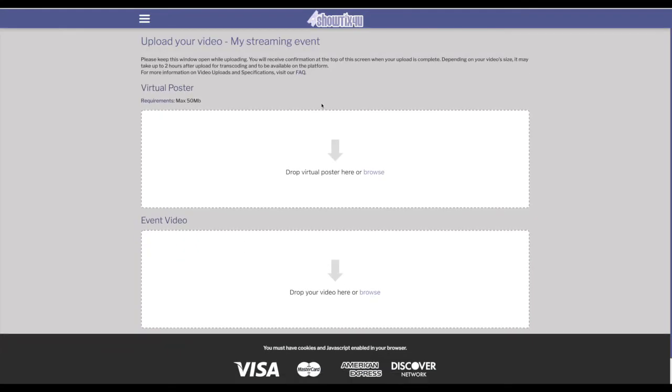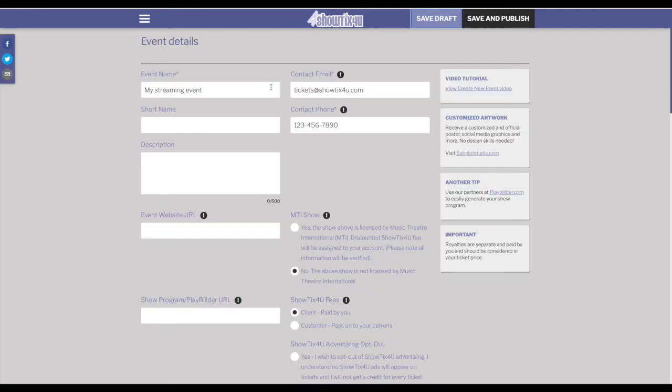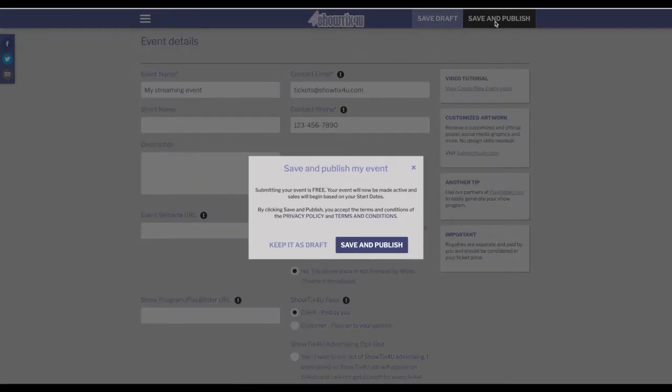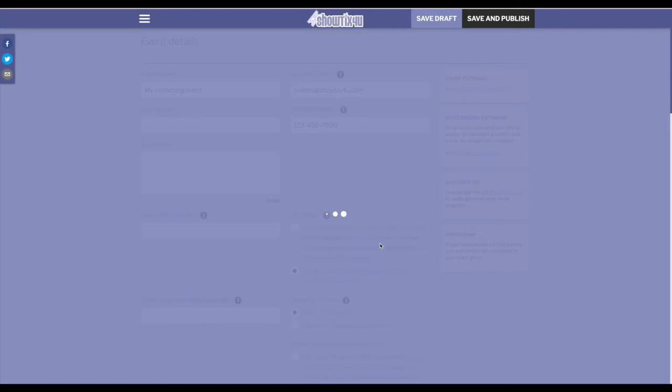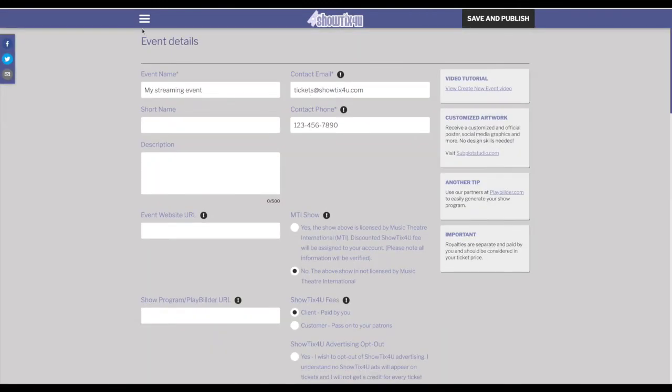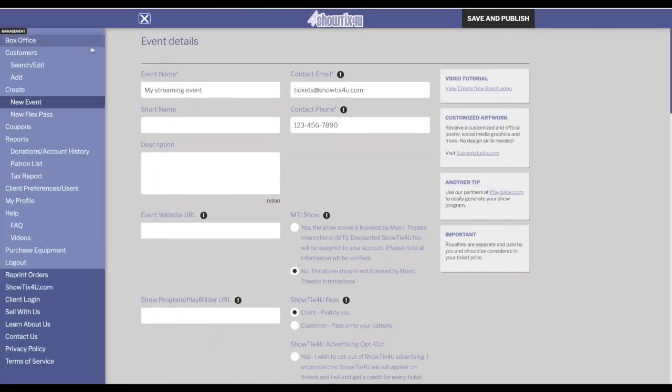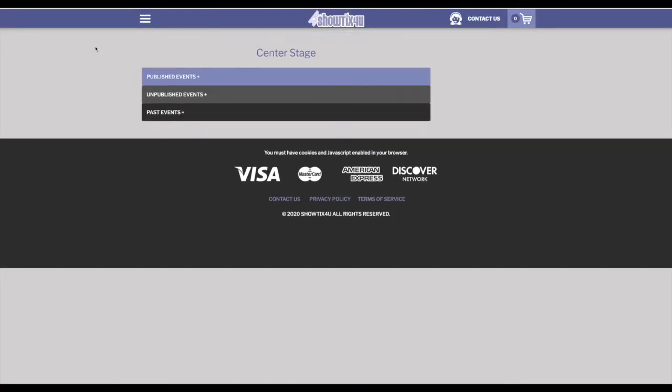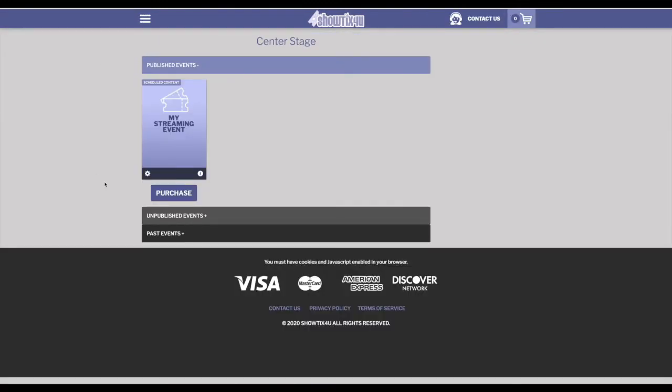We'll now be given the opportunity to upload our video content. But if you're not ready to upload the content yet, you can simply close this window. You can get back to it at any time. So our event is now created. We can publish it. And again, it will never open to public sales. So only the box office will be able to see this event.